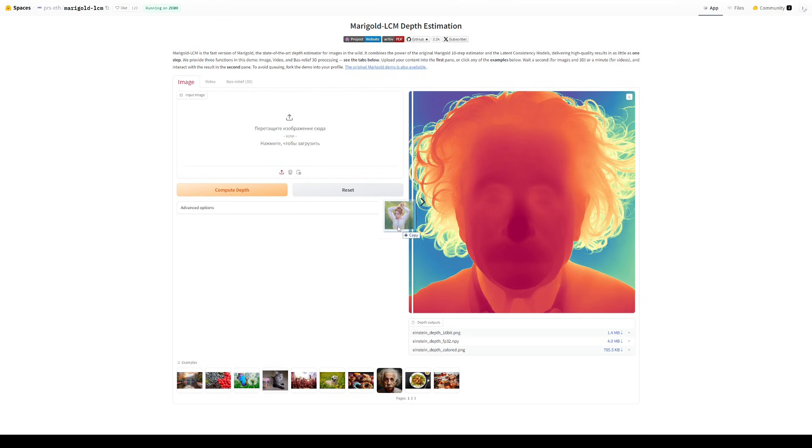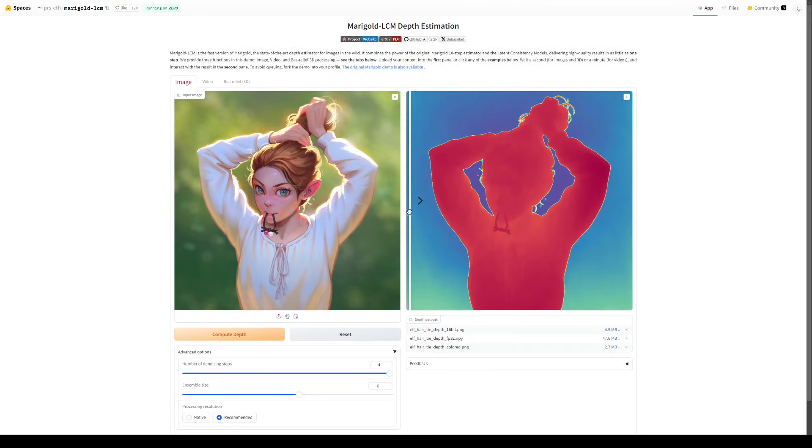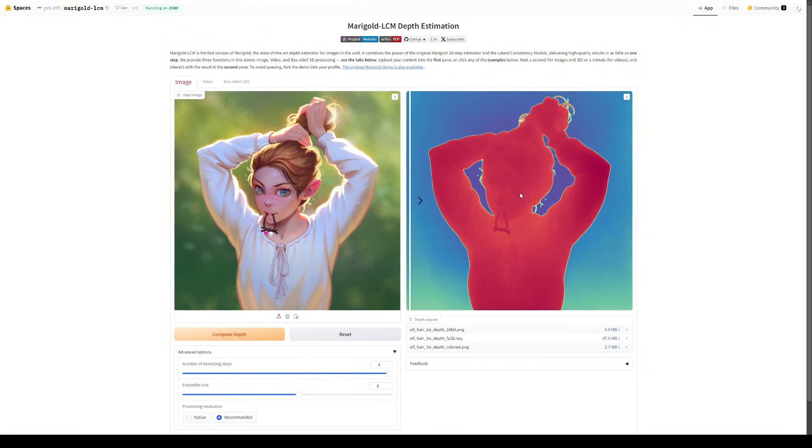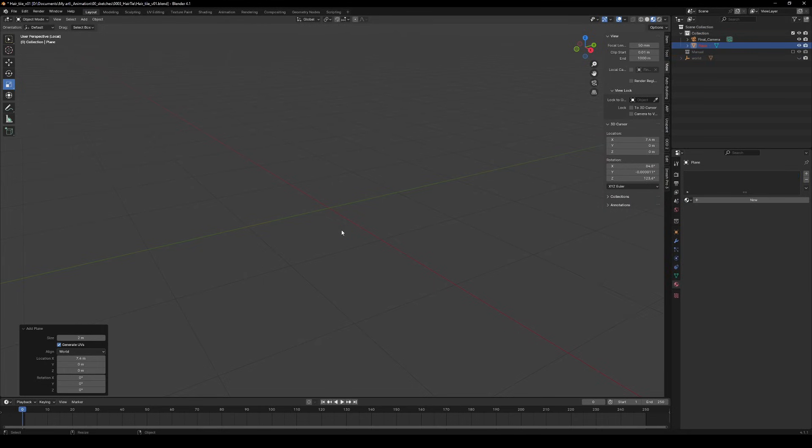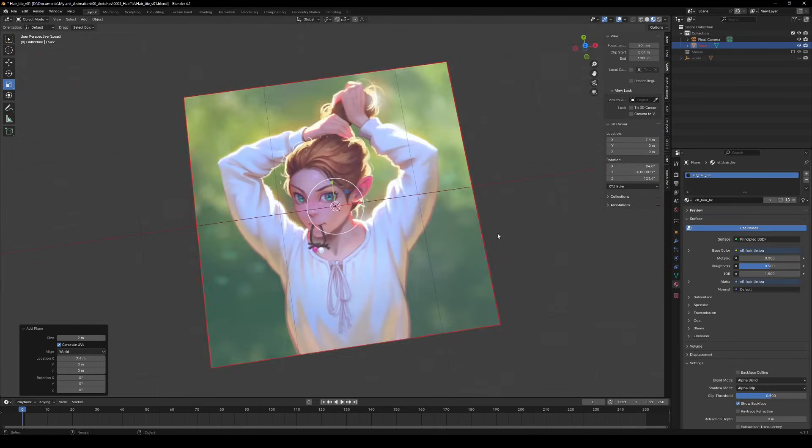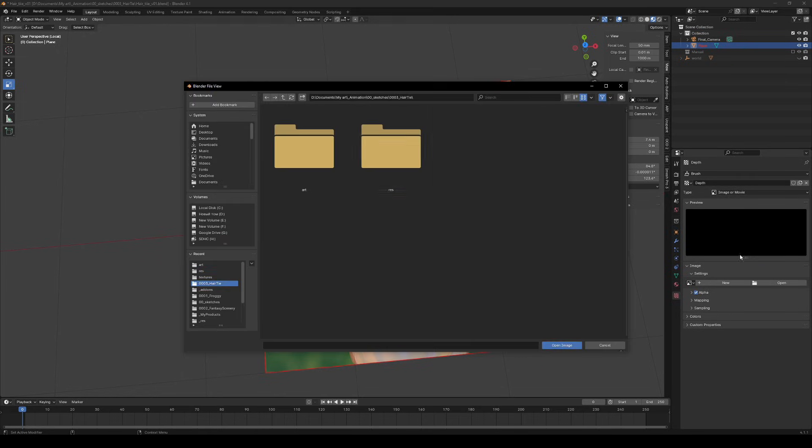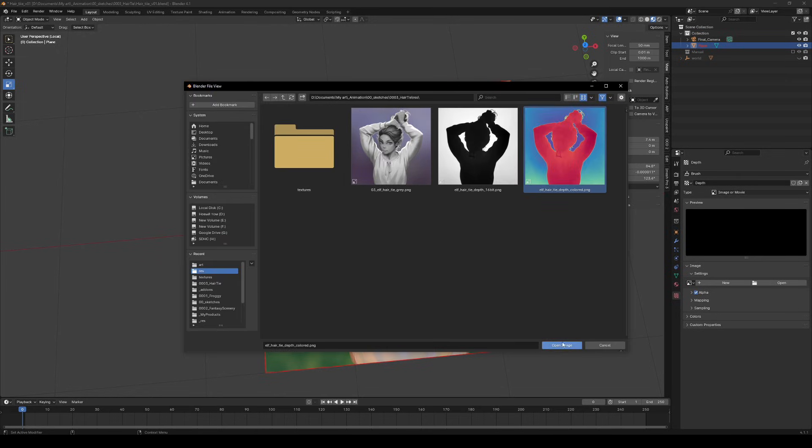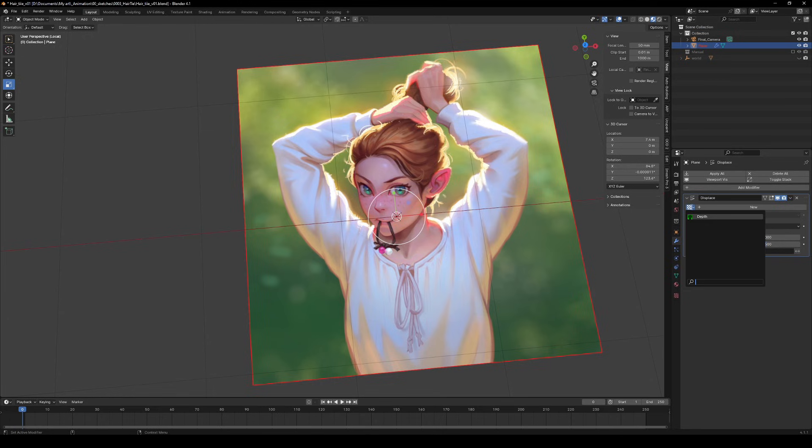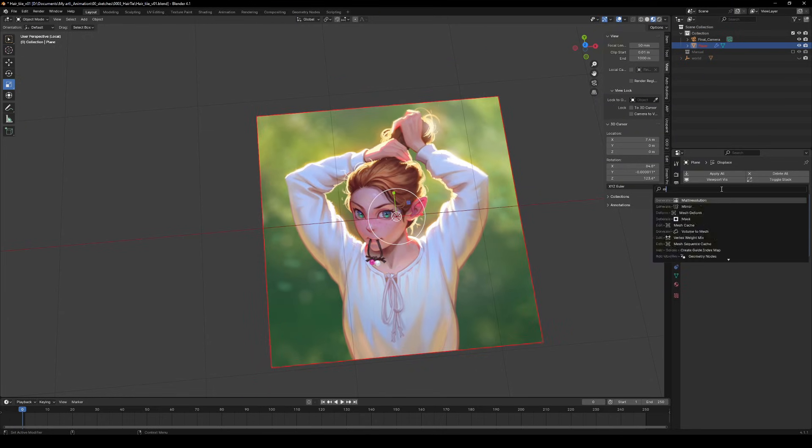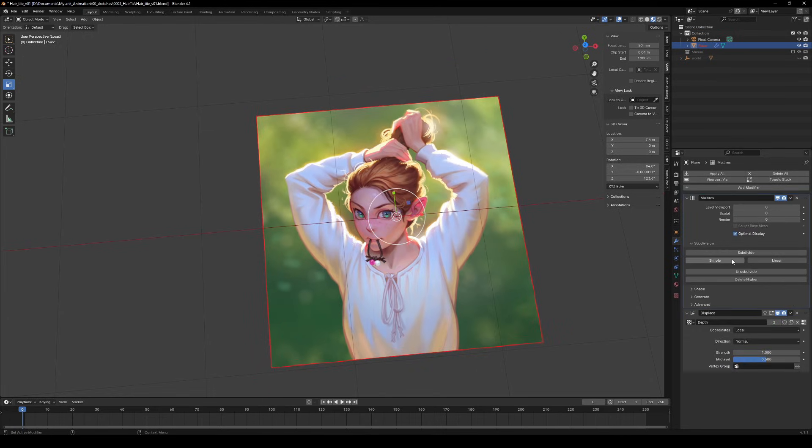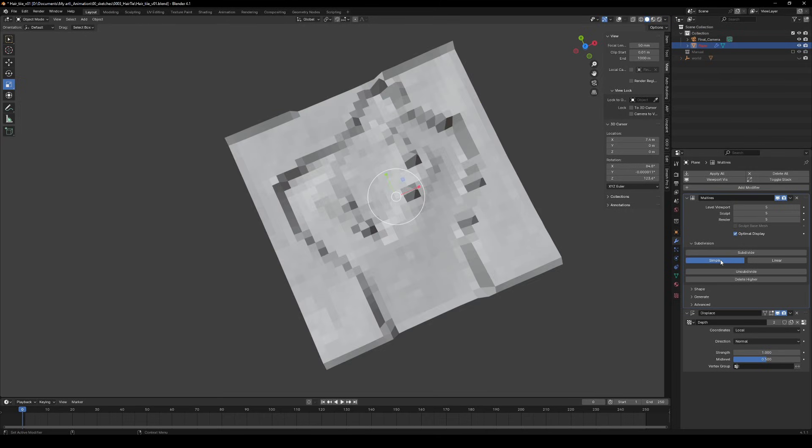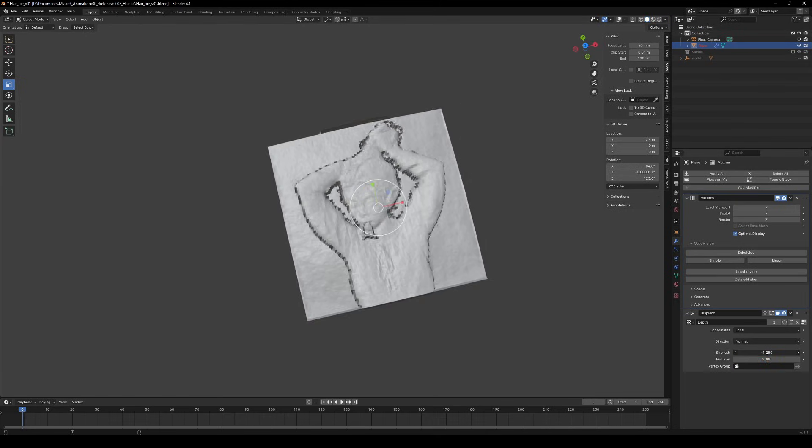Here's the scoop. Upload your image, hit generate and bam! Depth map in different formats. In Blender, create a plane that matches your image size, then load your depth map as a texture, add a displace modifier, select your depth texture, don't forget to toss in some subdivisions using multi-res modifier and adjust the depth in displace modifier for the best results.